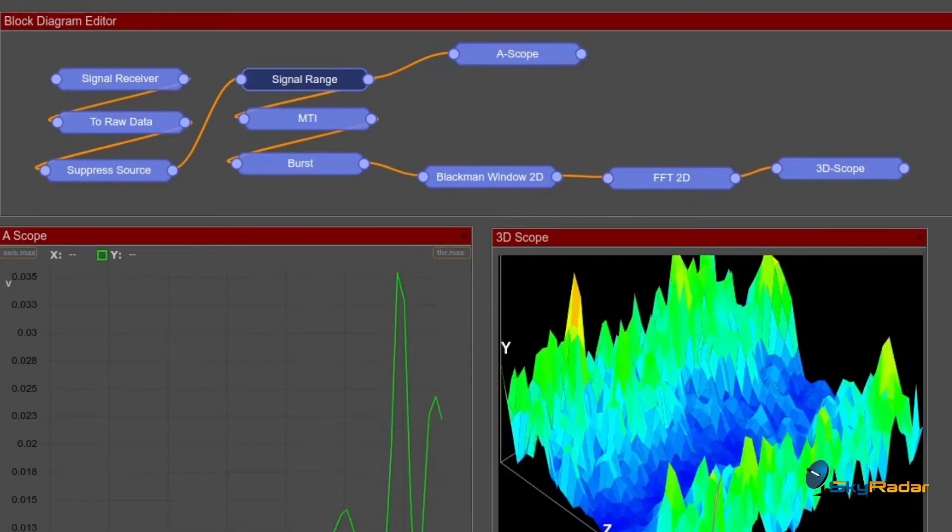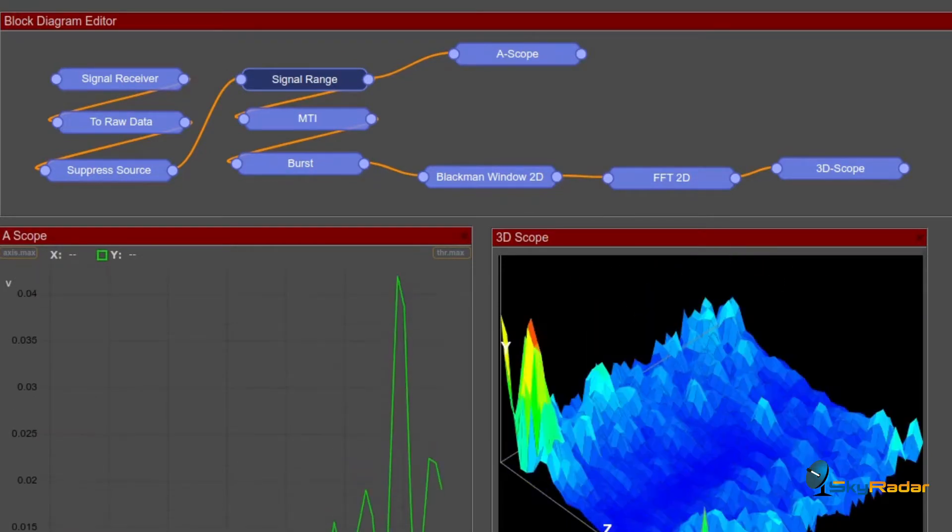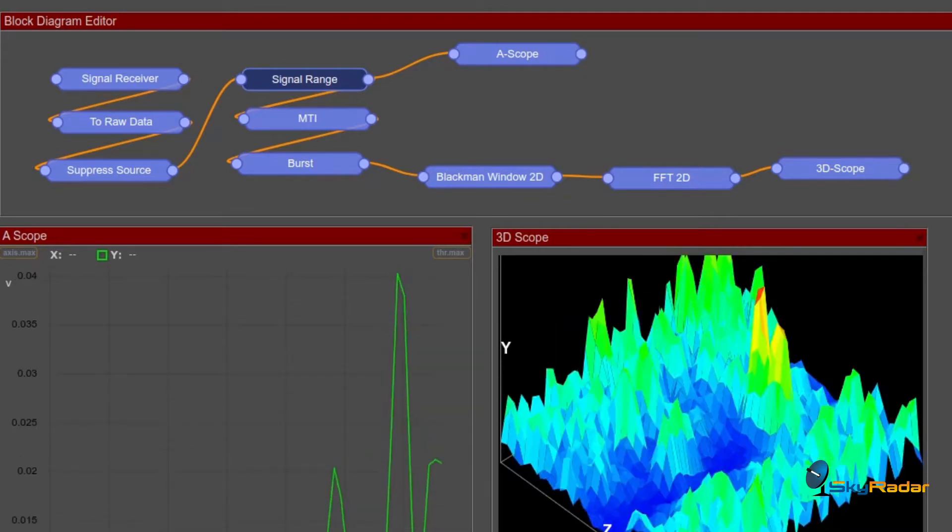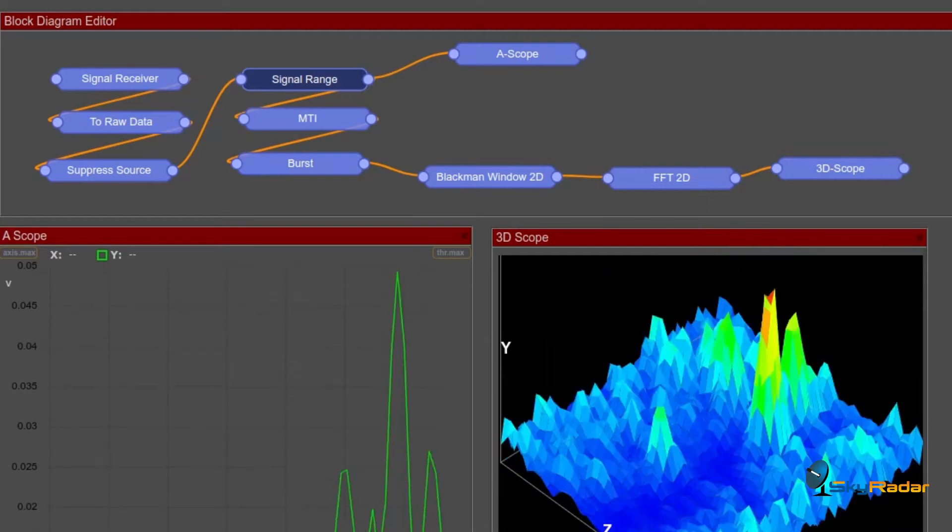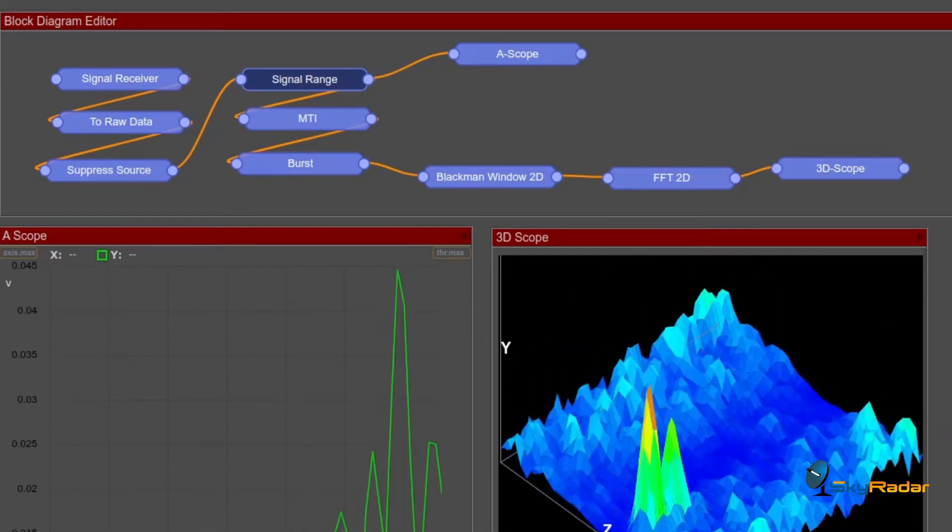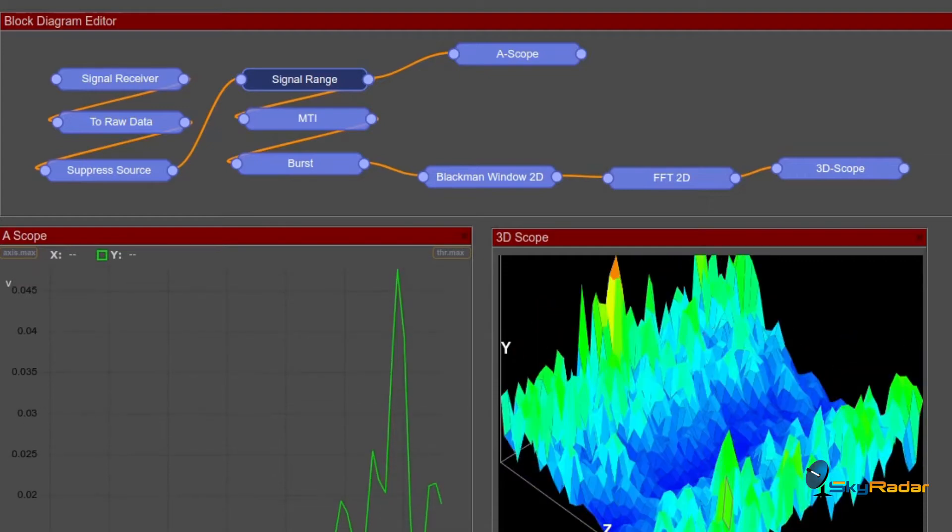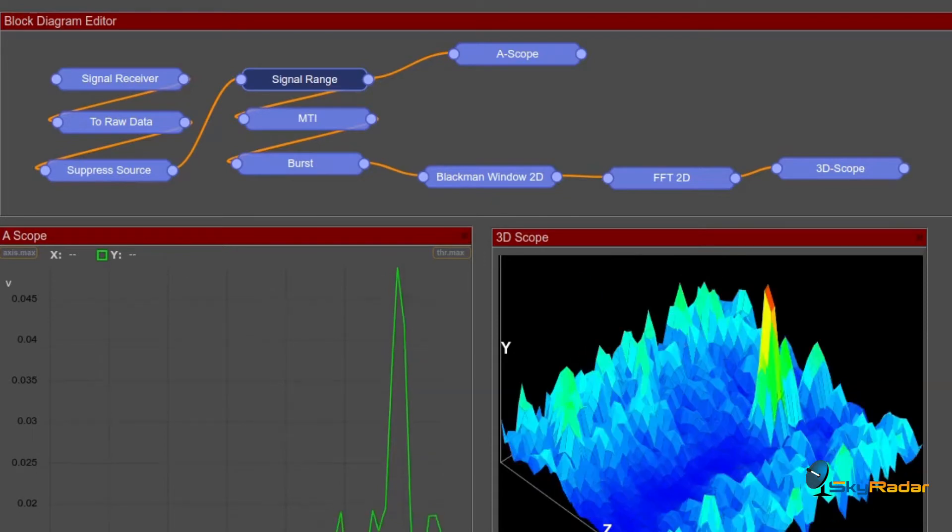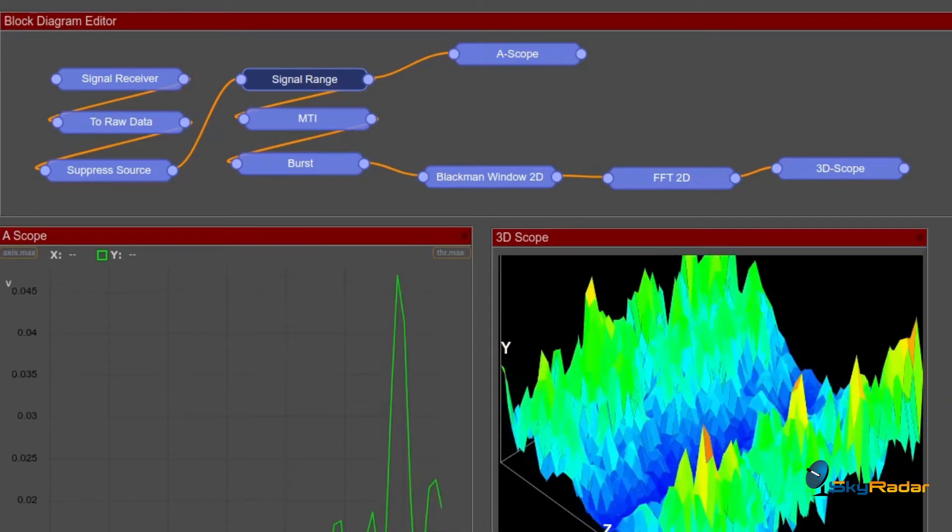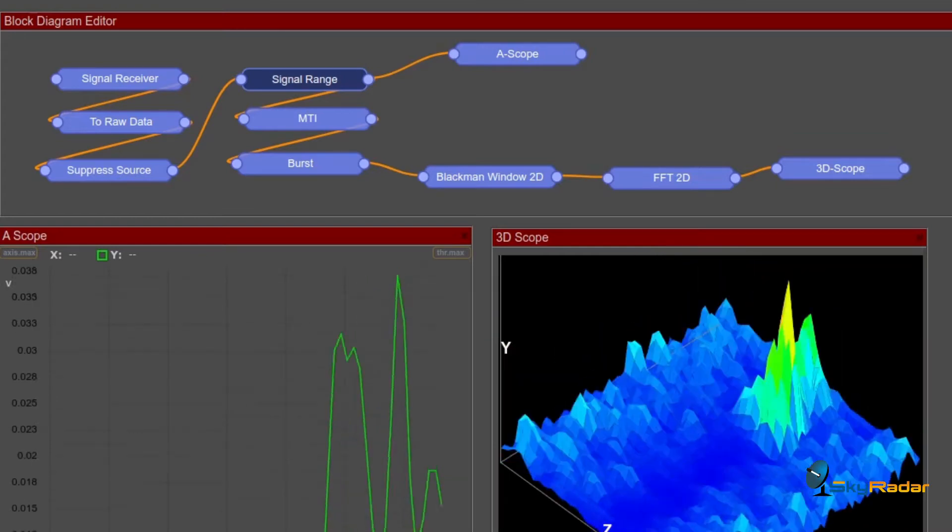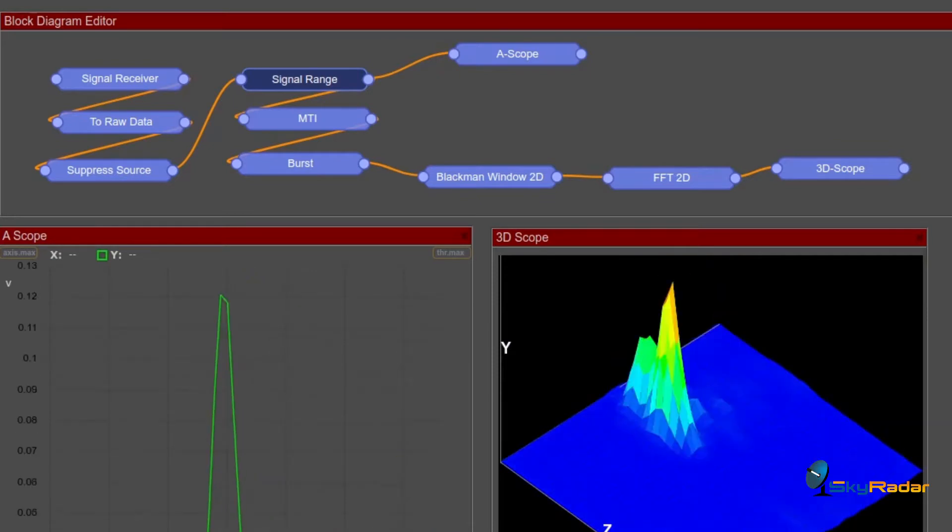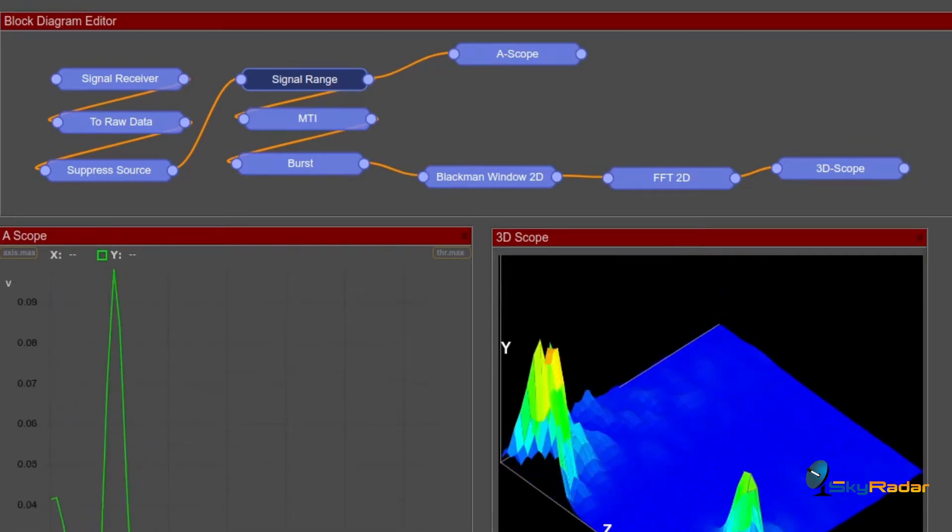Then we suppress the source just to clean the image a bit and not to get disturbed from the reflections of the source. Then there's another block for purification. We focus on a certain signal range. We select a range cell area which is of course the proximity of the radar from 0 to 4 meters. That's where we put the A-scope so that we have a clean image of what's going on without any additional velocity filter.